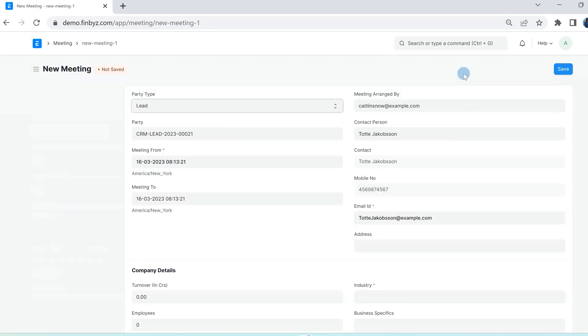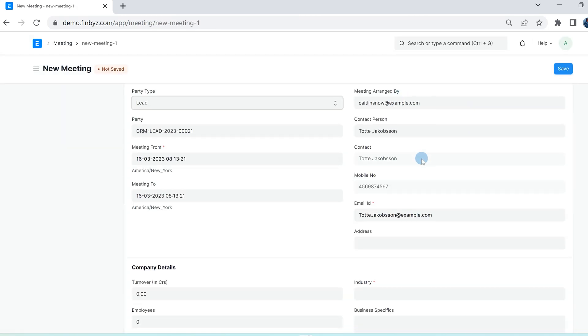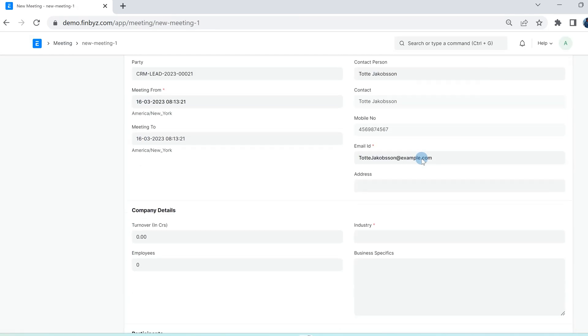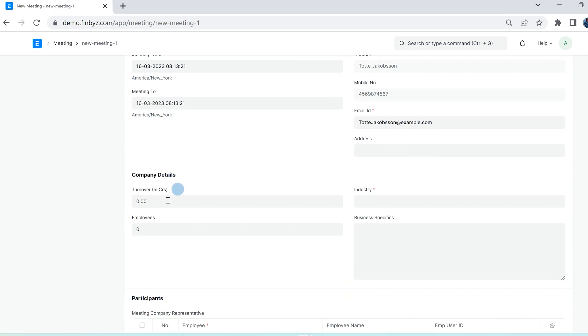All the details of the schedule will be auto-populated in meeting. You can also fill out other company details like turnover, number of employees, and industry.